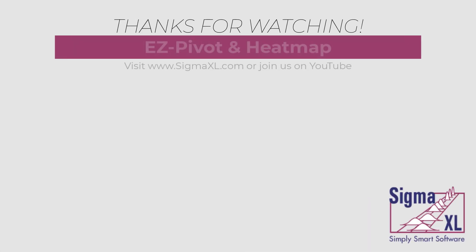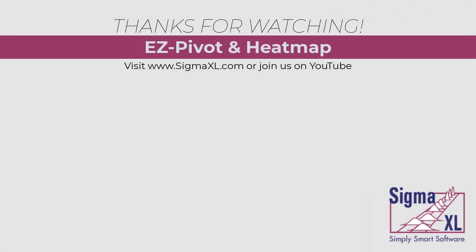This concludes the tutorial video for EasyPivot and Heatmap. For more videos, visit www.SigmaExcel.com or join us on YouTube. Thank you for watching.